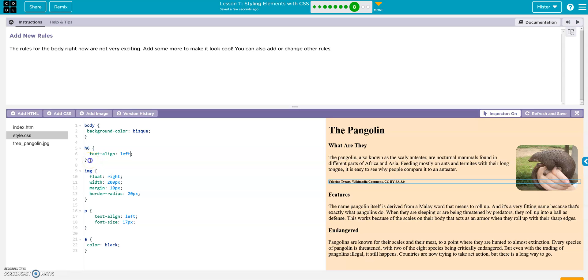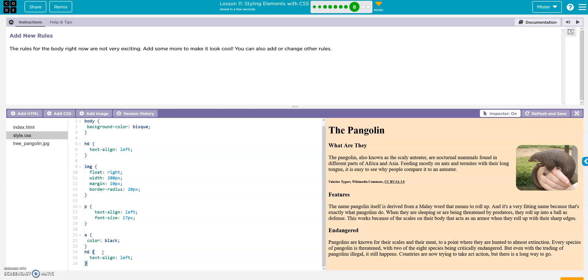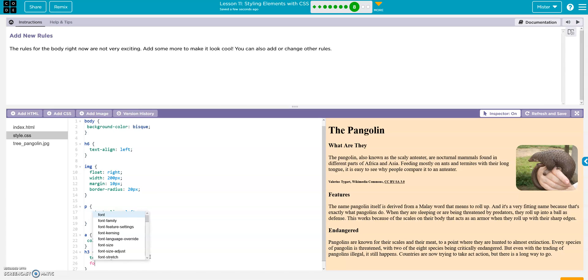So all I'm going to do, just copy the H6 style. Right? Hit enter. Paste it in there. And instead of H6, I'll make this one H3. And then I'll add some size to it. Maybe change the color. Text align left.